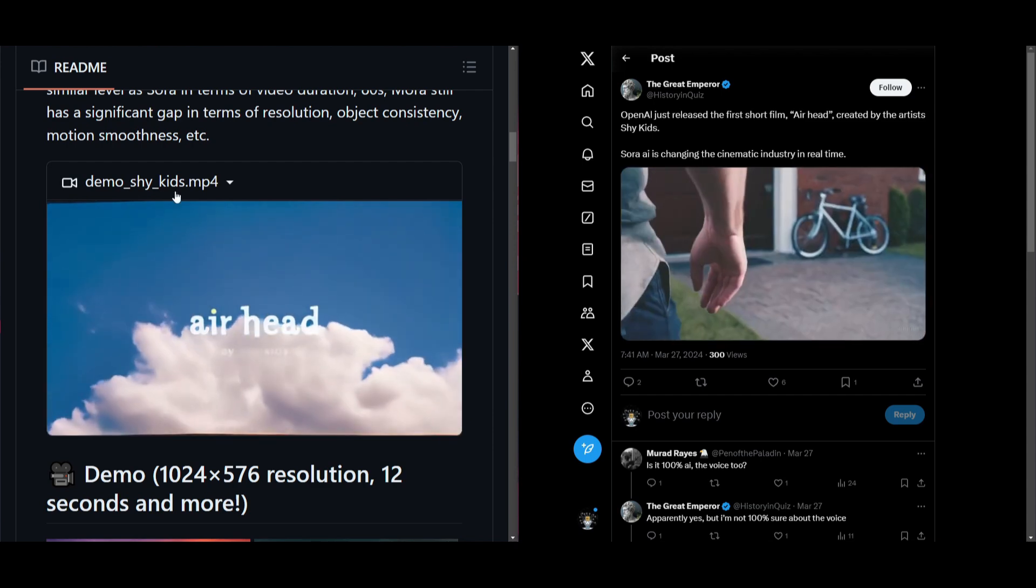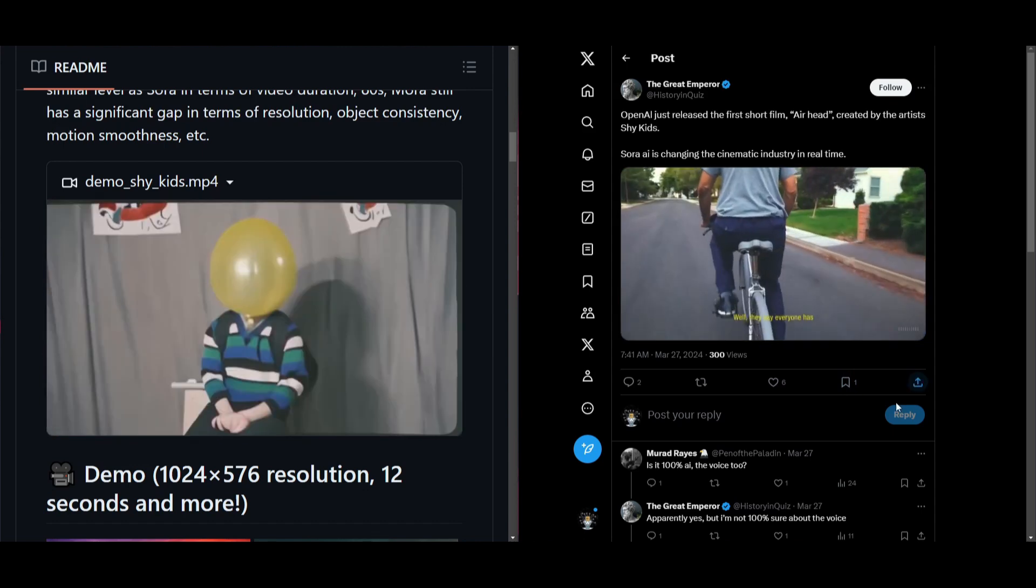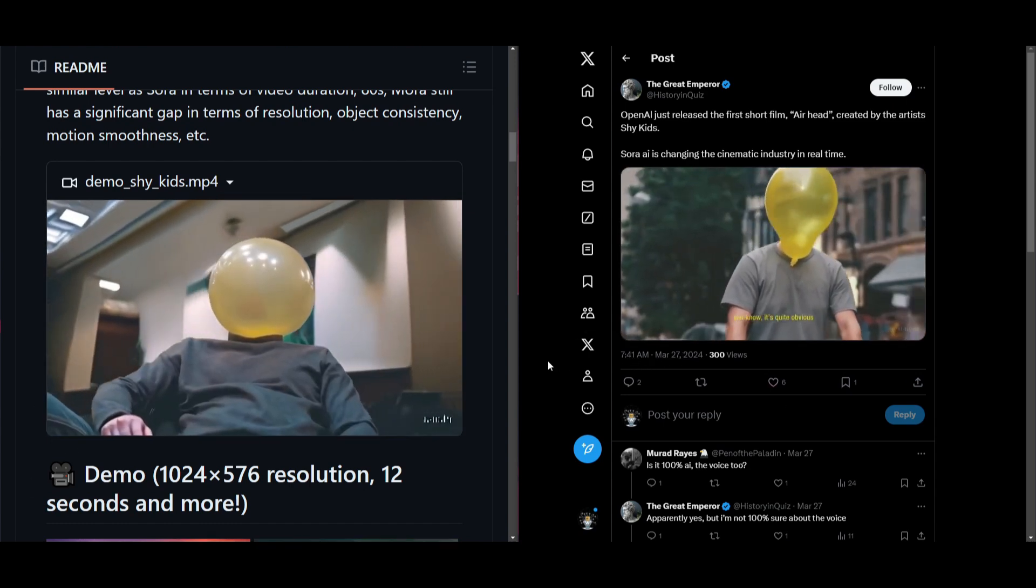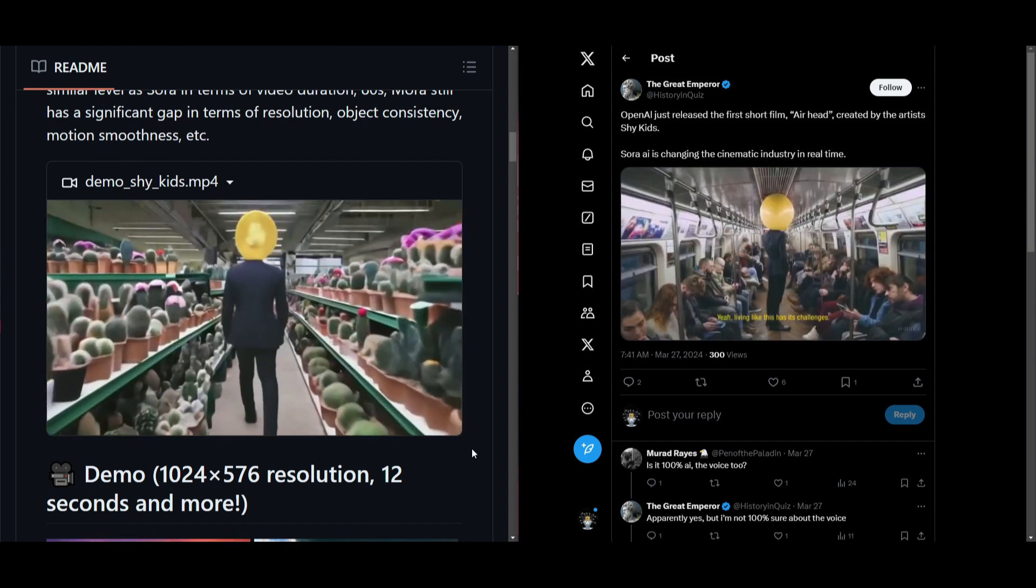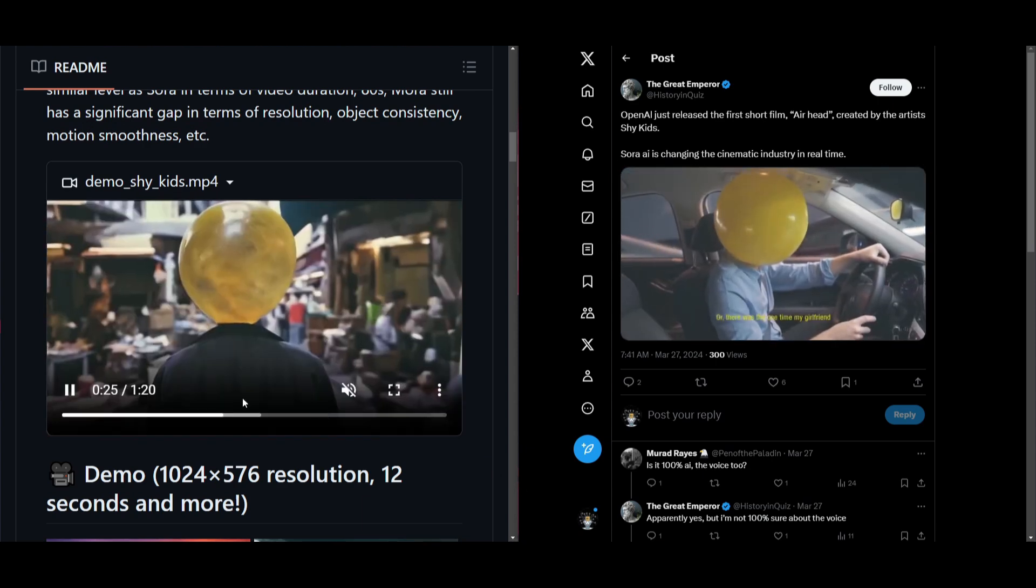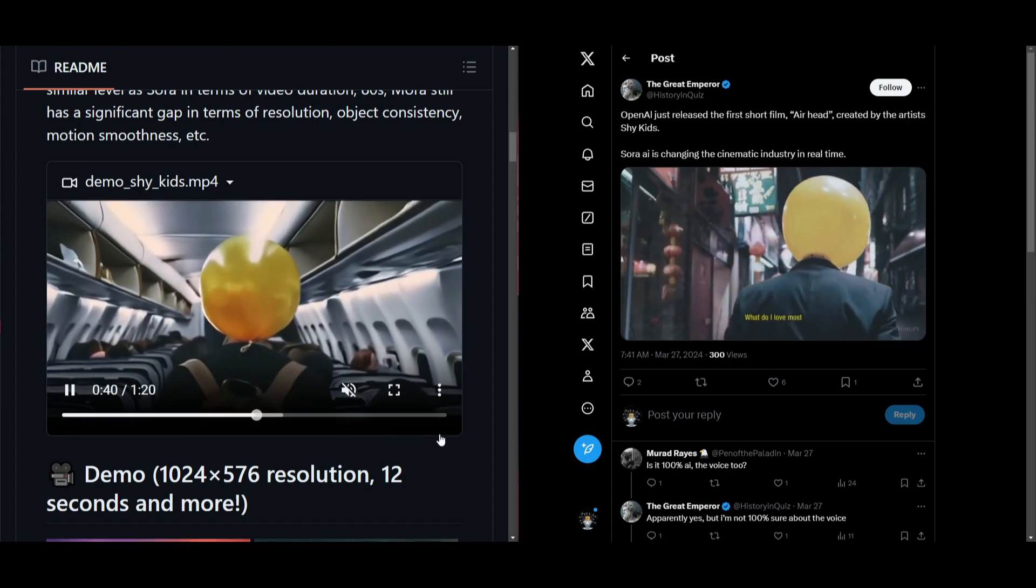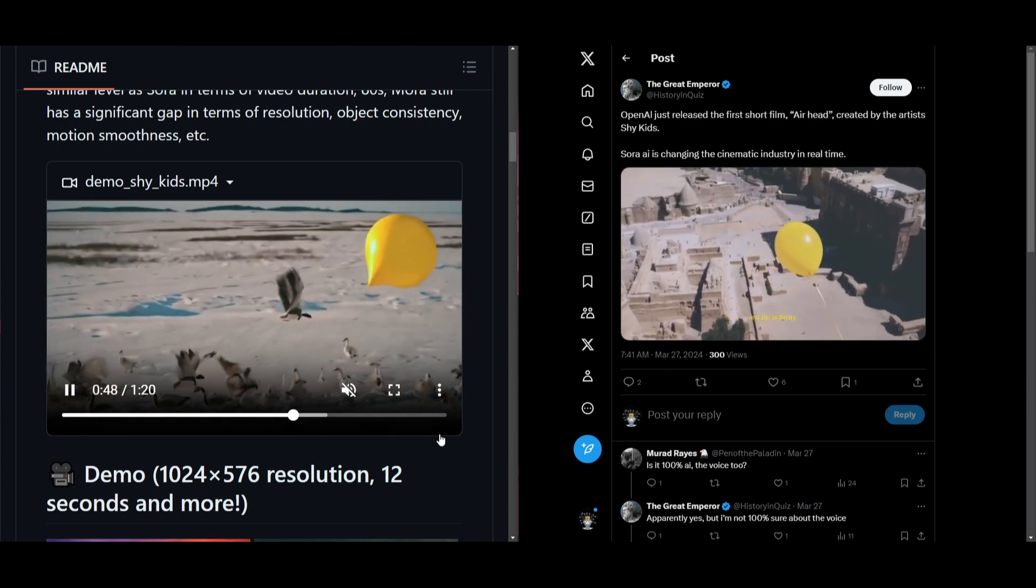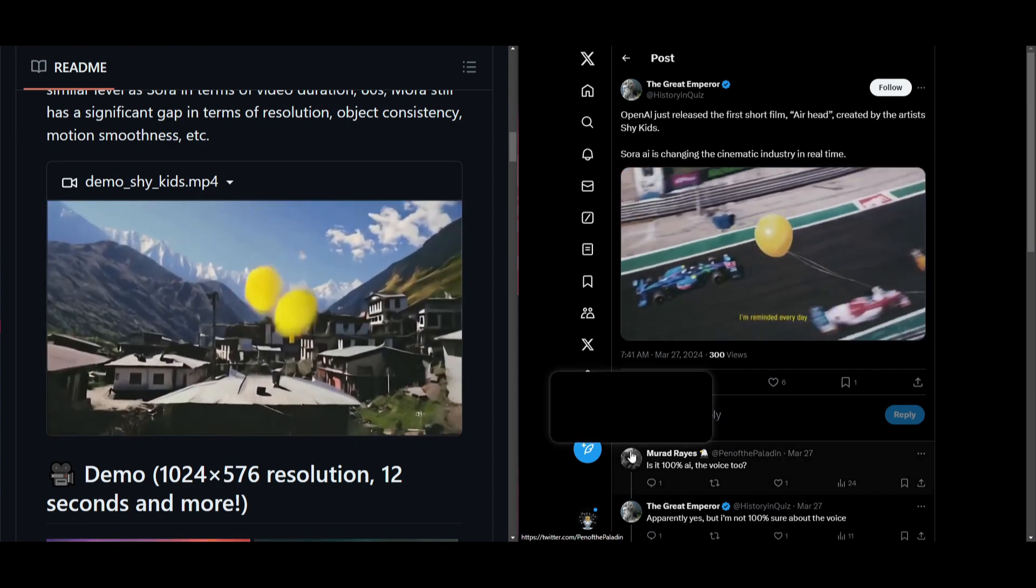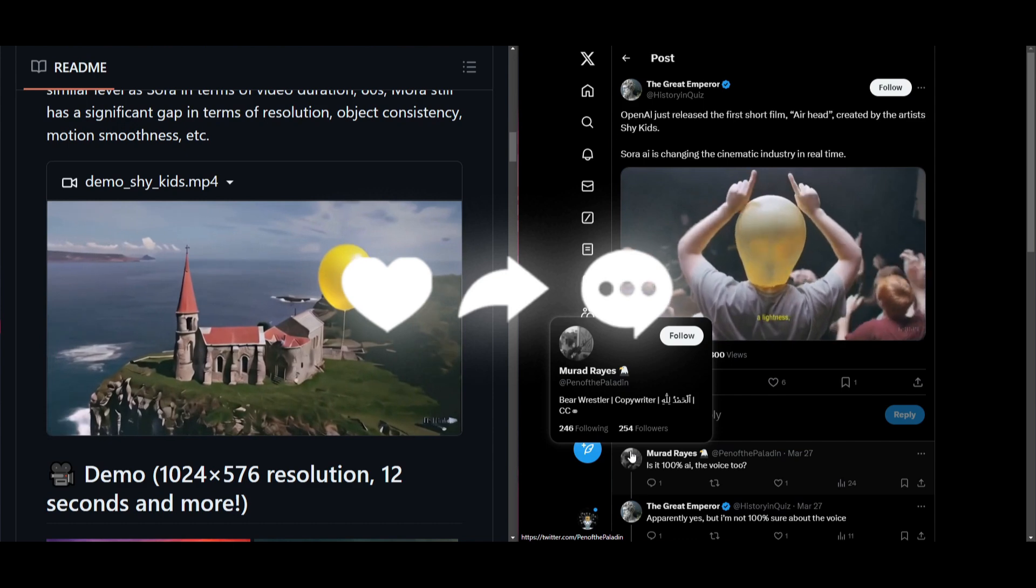On the left side, you'll see the demo for ShyKids that Mora has provided, and on the right side, you'll see OpenAI's version of the short film, Airhead. Mora was able to generate this exact same film, and it was even able to reach the same similar level as to what Sora was able to do in terms of the duration. Mora still has a significant gap in terms of resolution and object consistency, but it is getting closer and closer.